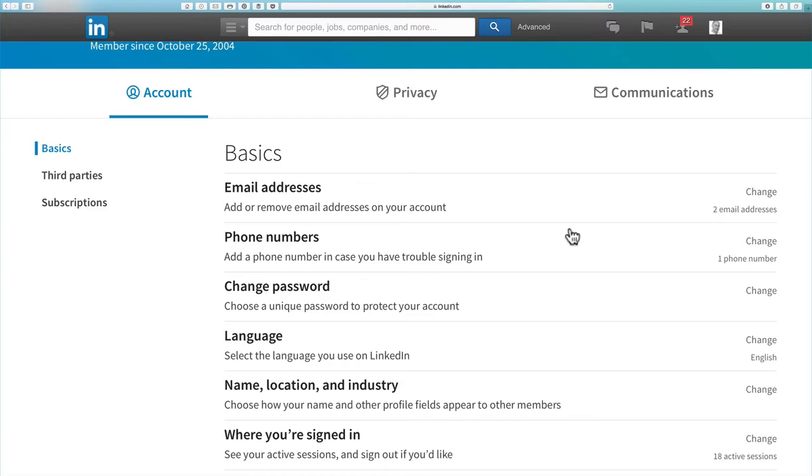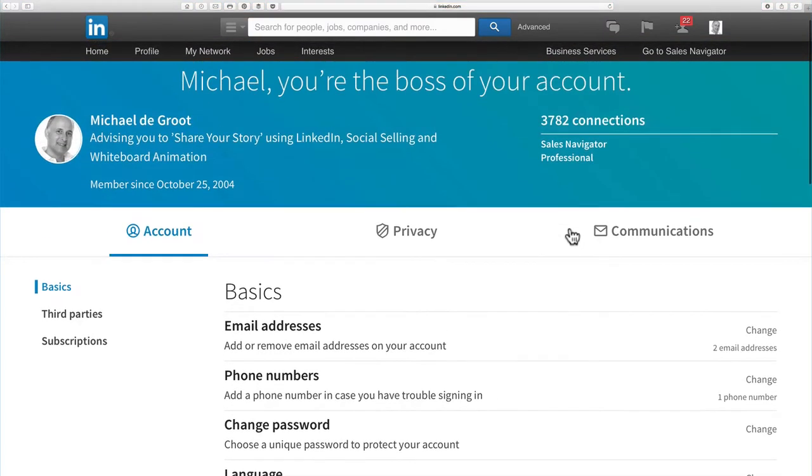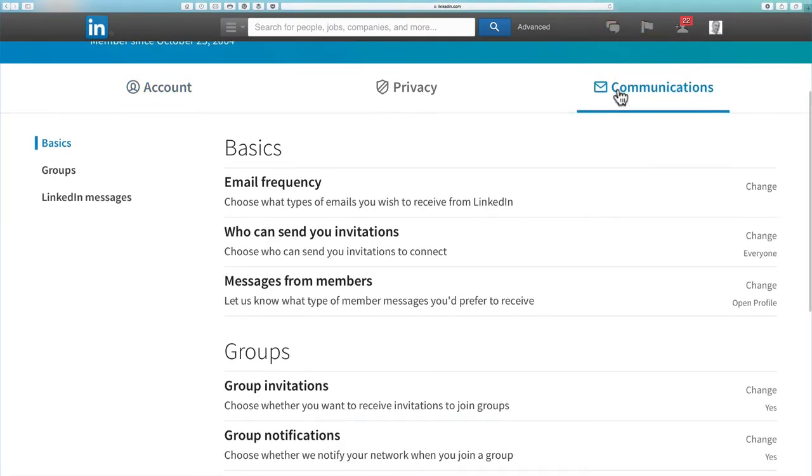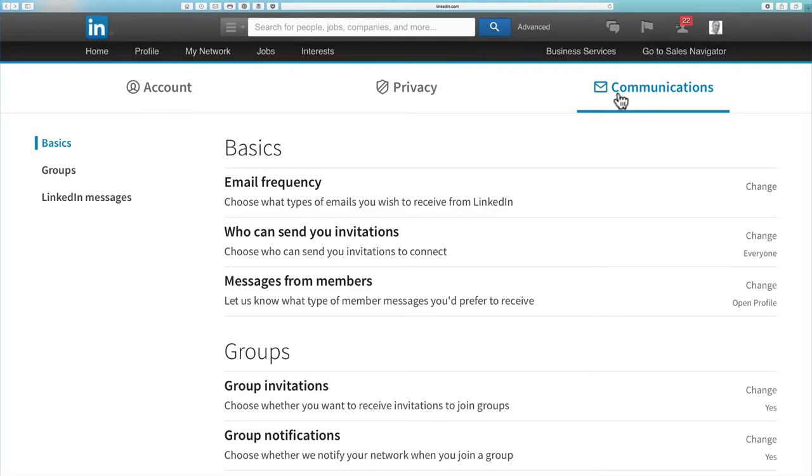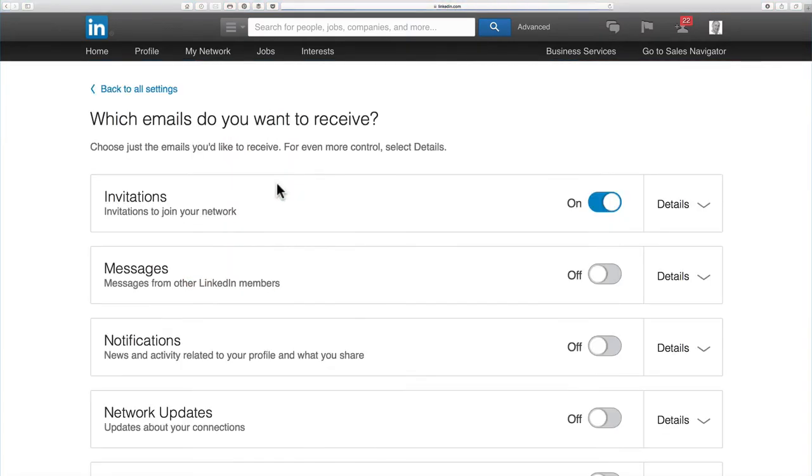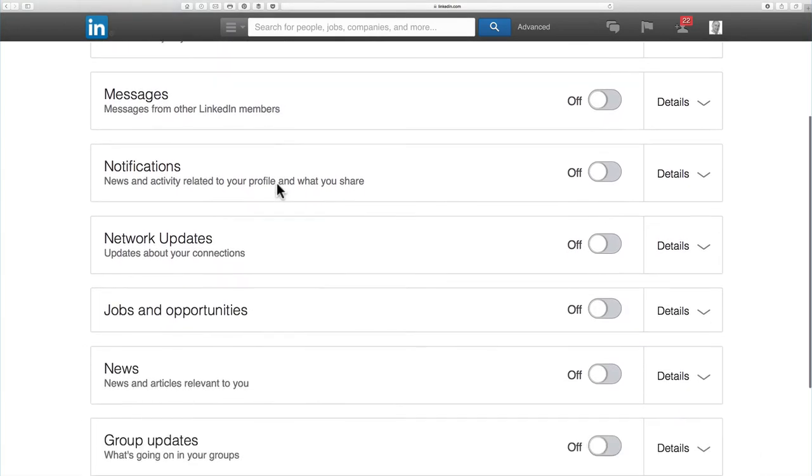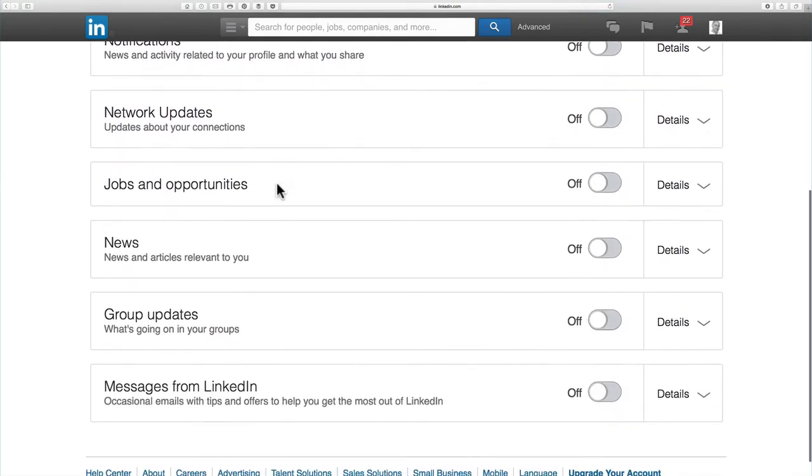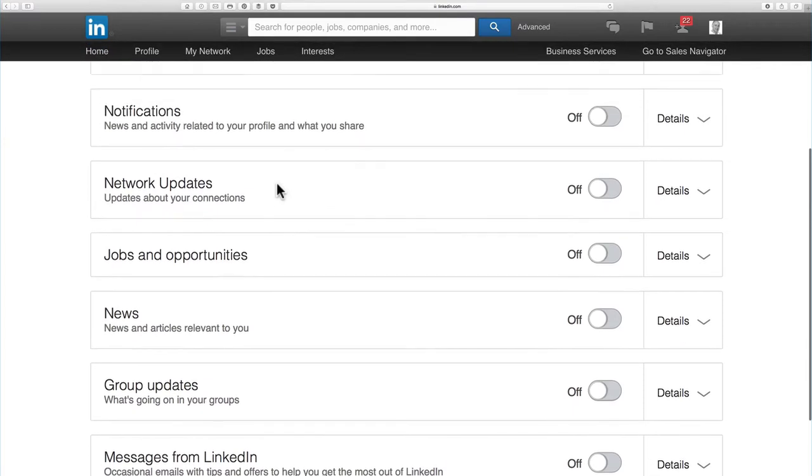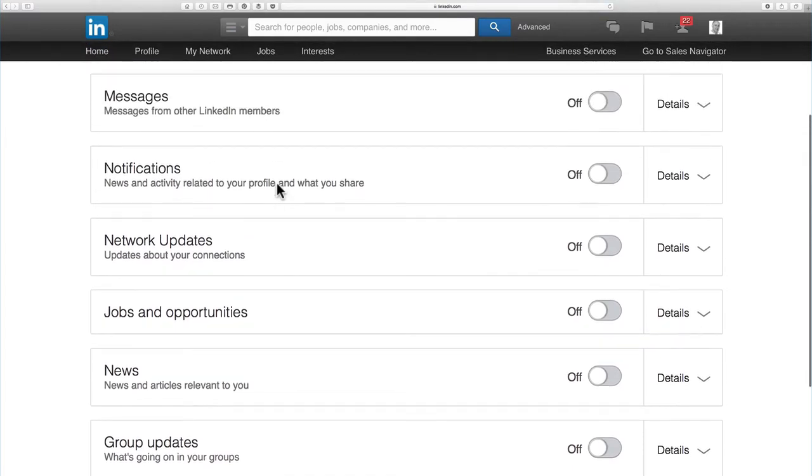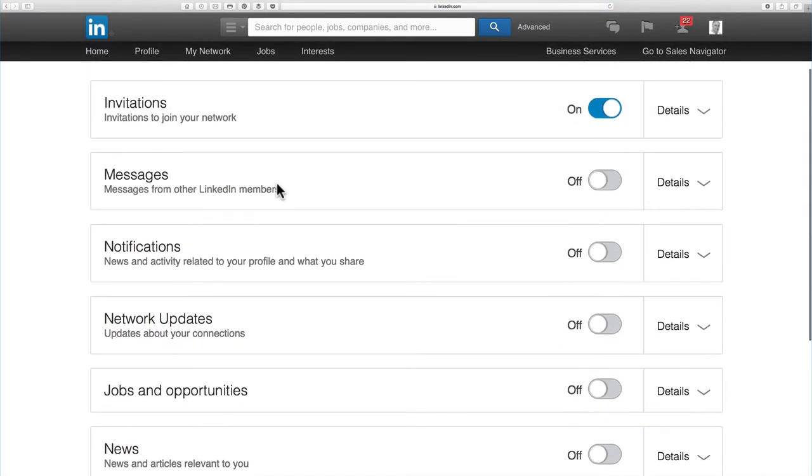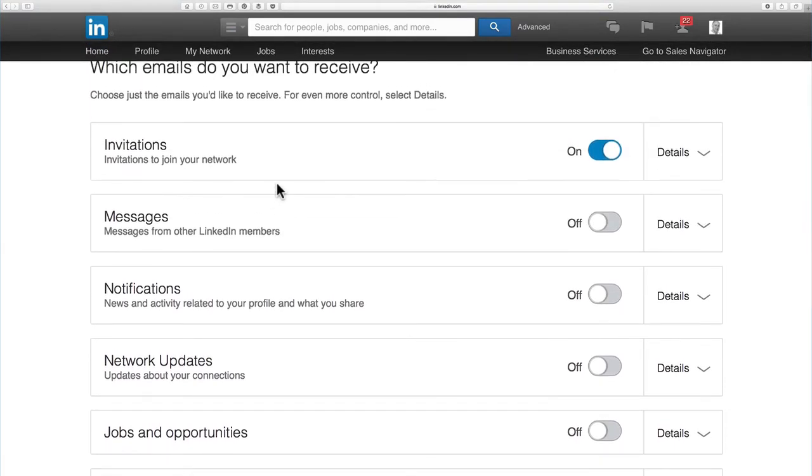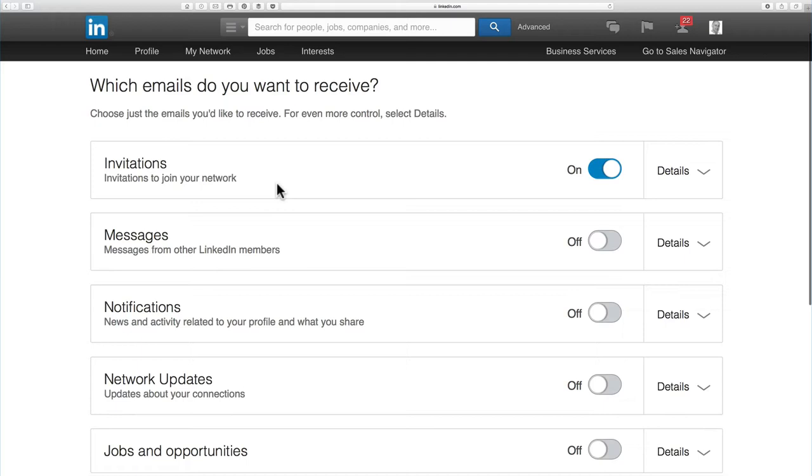So we want to go into privacy and settings and then we go to communications. So once we're in communications now we can click on email frequency. And it will give you all of the different options of emails that you receive and there are a lot as you can see. And a lot of these are coming to you daily unless you change the settings.